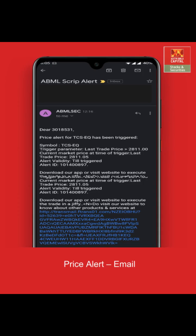Click on the link to visit our website and execute the trade. You can also execute your trade directly from your mobile invest app. Thank you and happy trading.